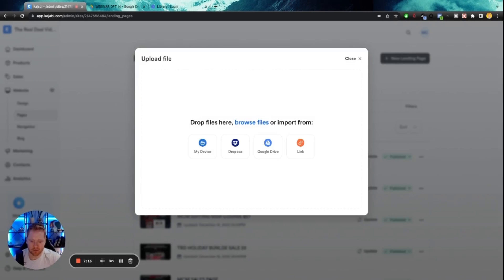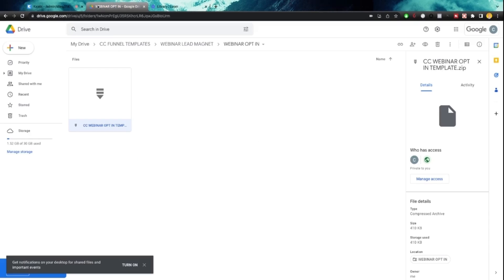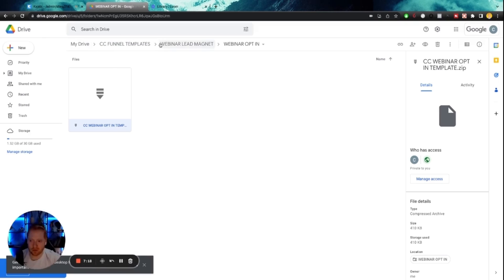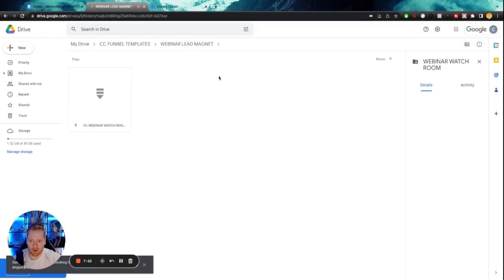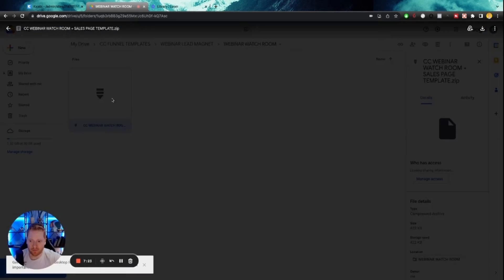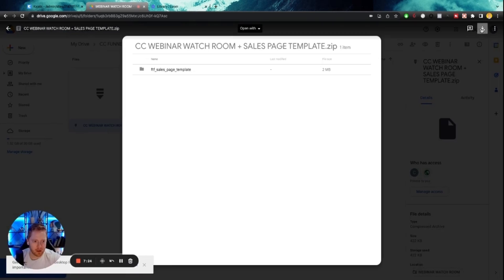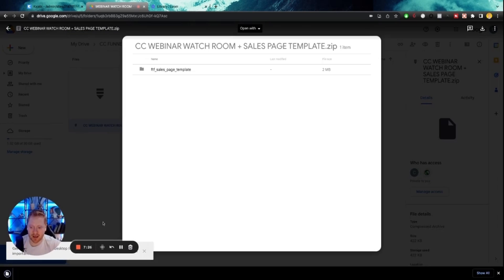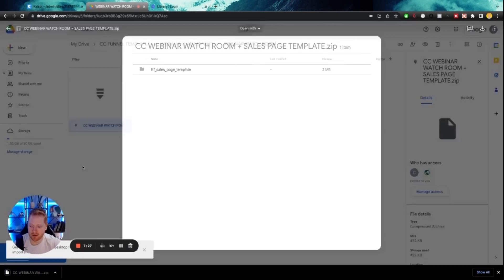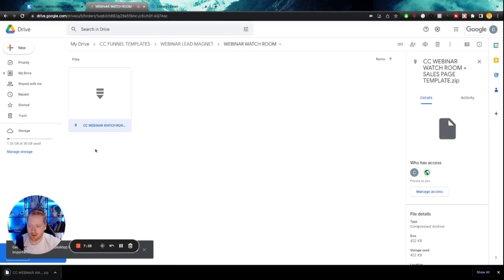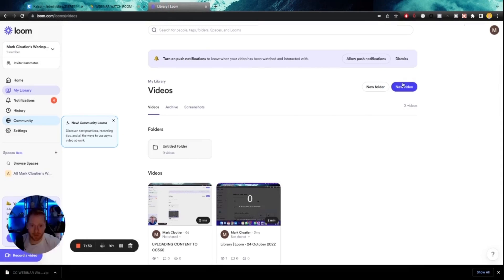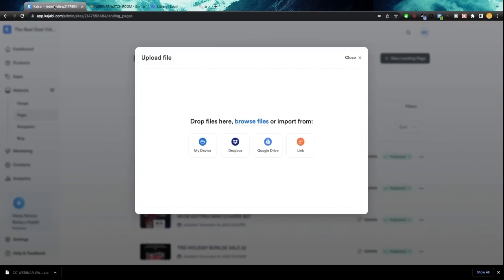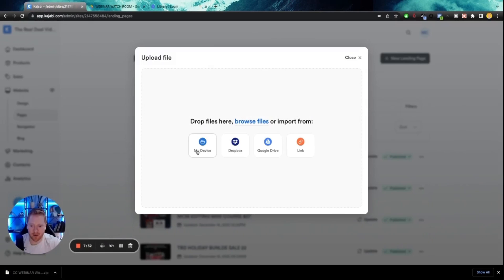We're going to go back to the Google Drive. We're going to go to webinar watch room. And we're going to download our second template here. Go back here to Kajabi.